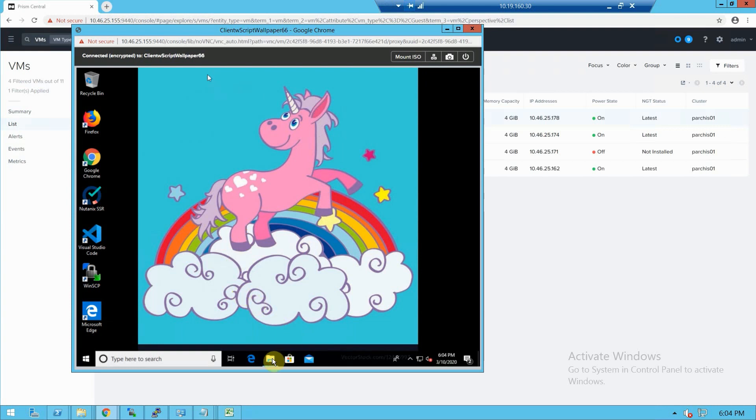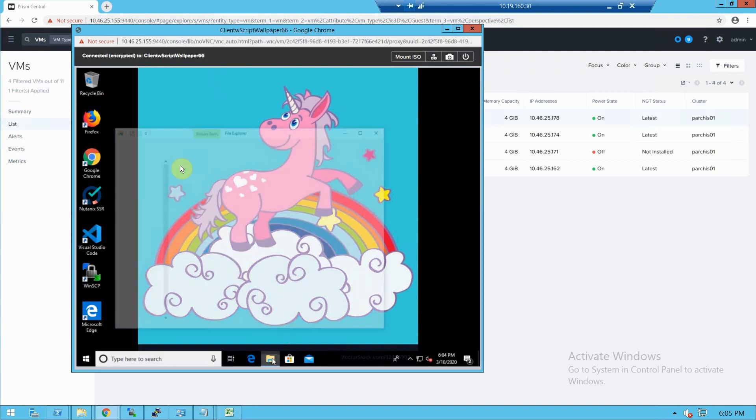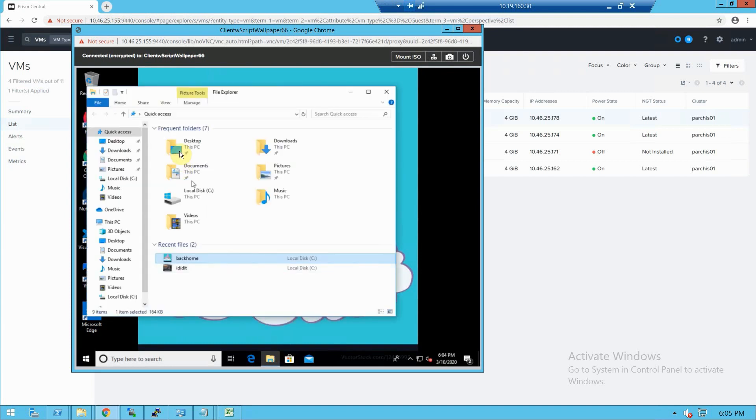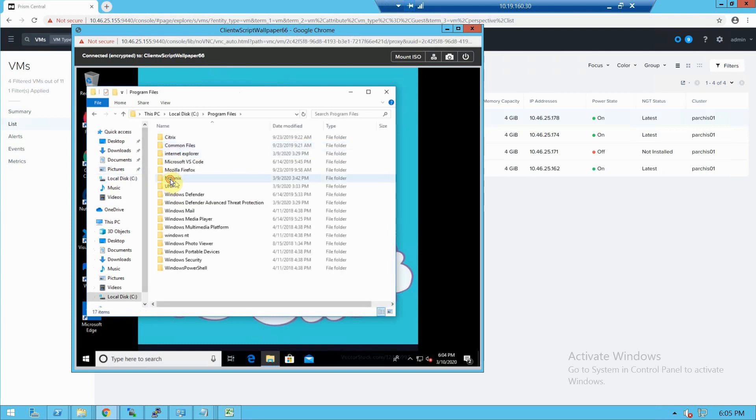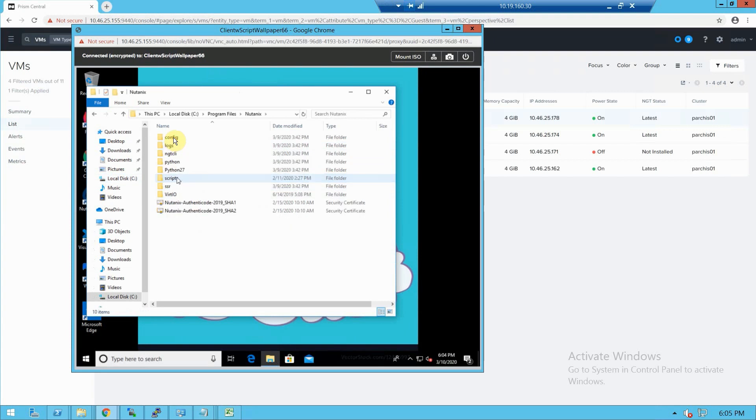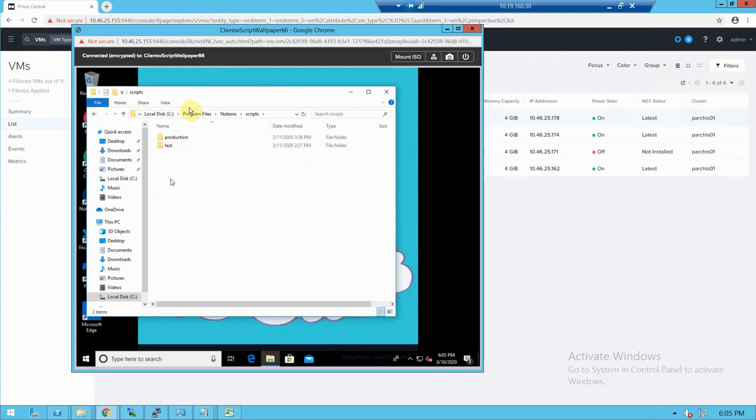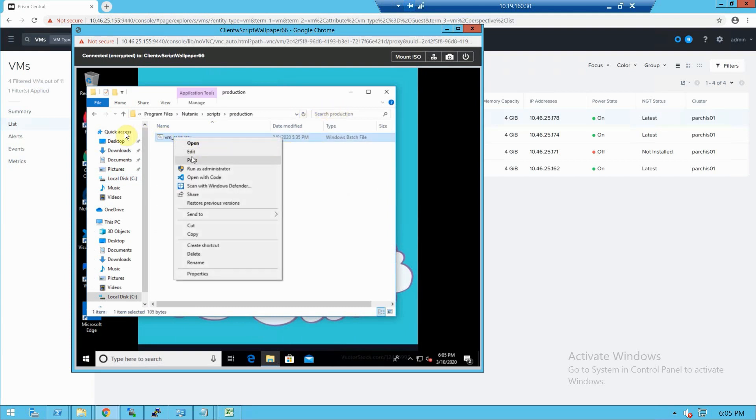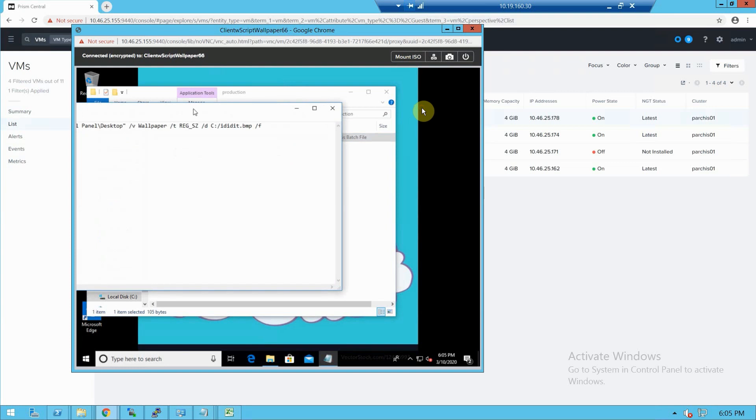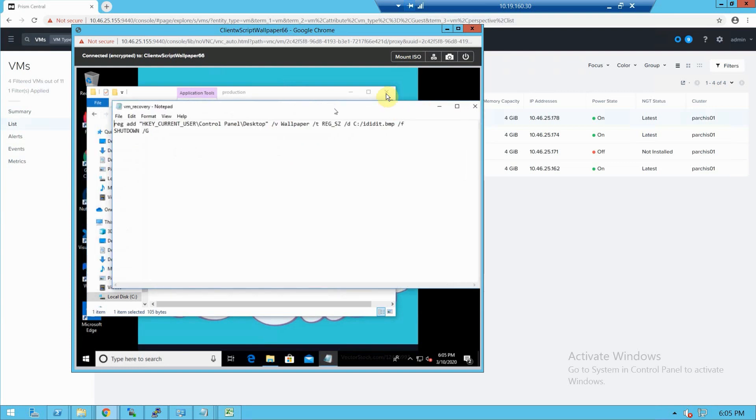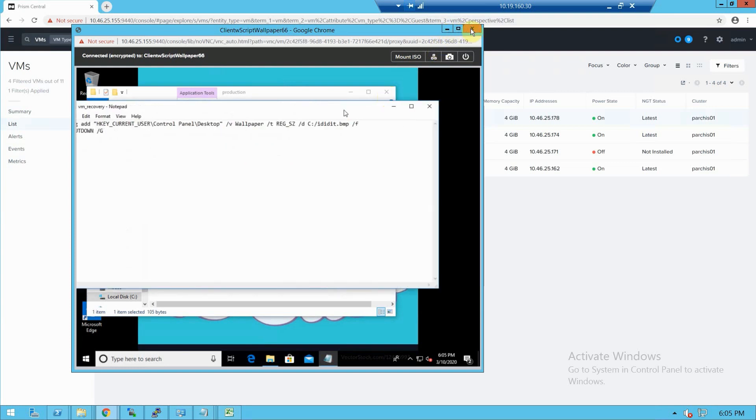We have a custom script. The directory is Program Files, Nutanix, production scripts, production. Just take a look at it. It's going to change our wallpaper and then restart the machine so it can be applied. So this is looking good. Now let's run our script.